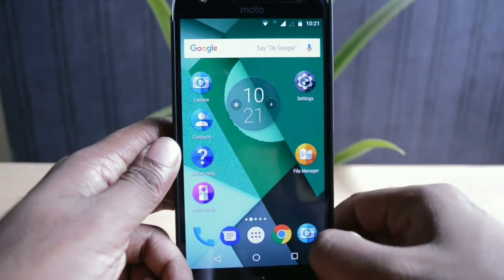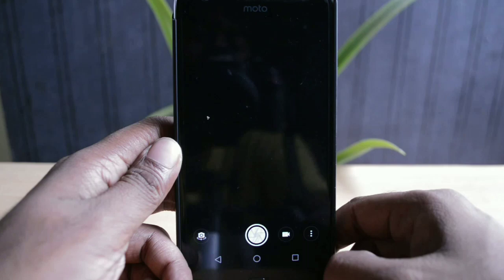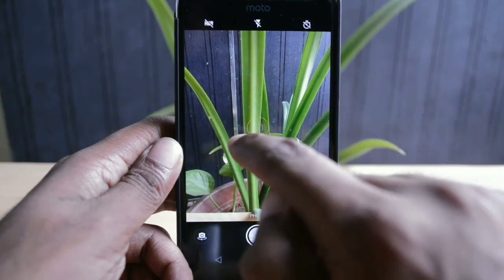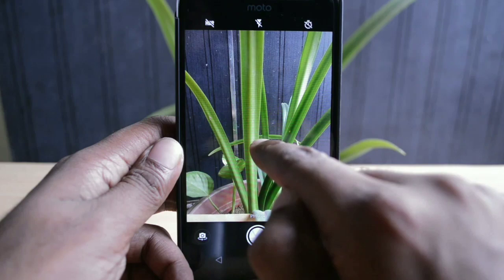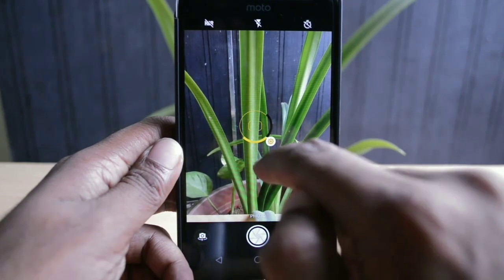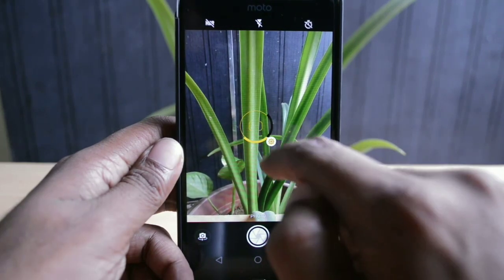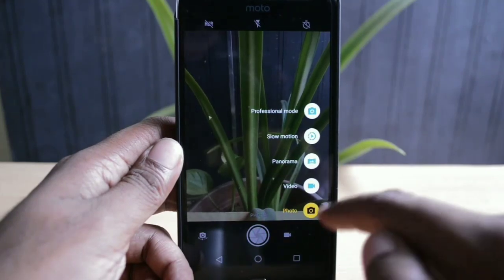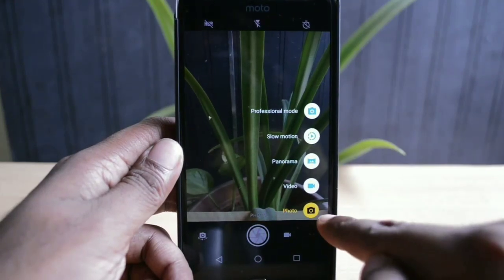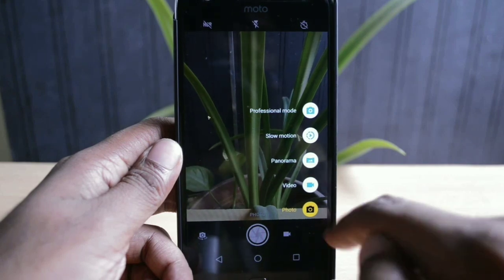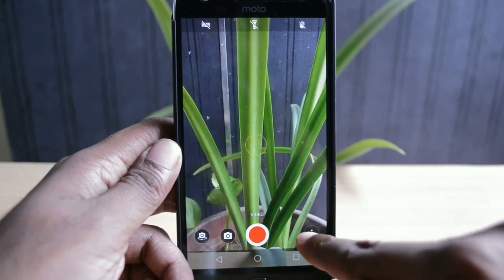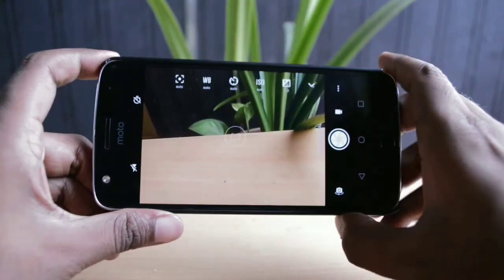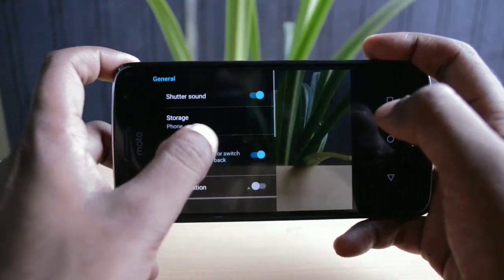Some changes have been made to the camera application. When you open the camera, the first thing you'll notice is that the focus ring color has changed from green to yellow. When you enter camera modes, your current camera mode is now highlighted in yellow. I was expecting changes in the professional mode as well, but everything there remains the same as before.